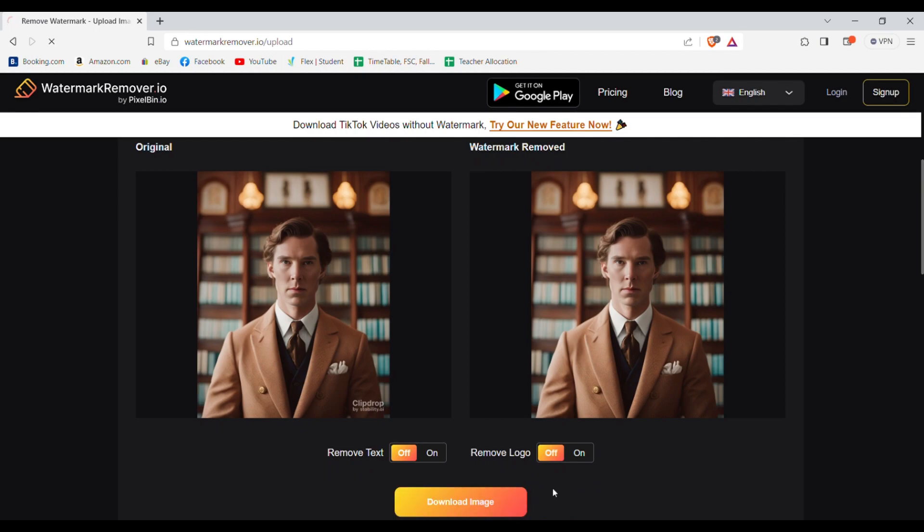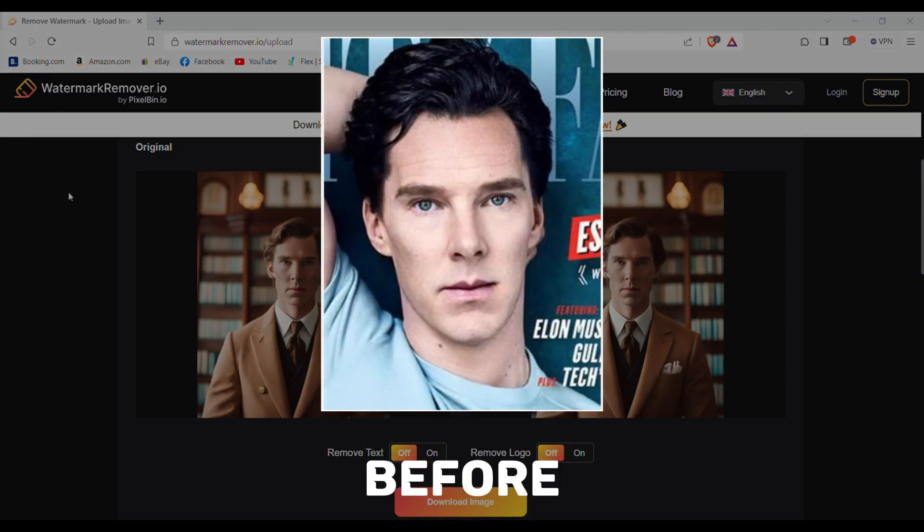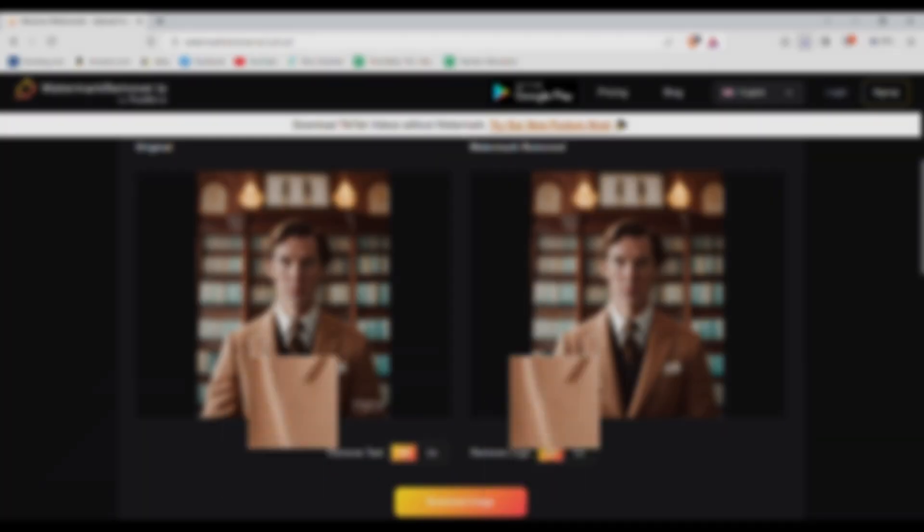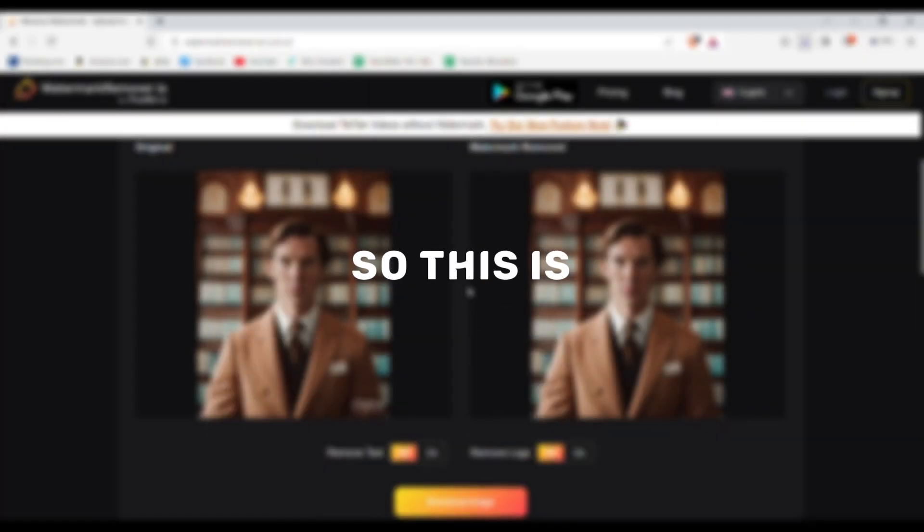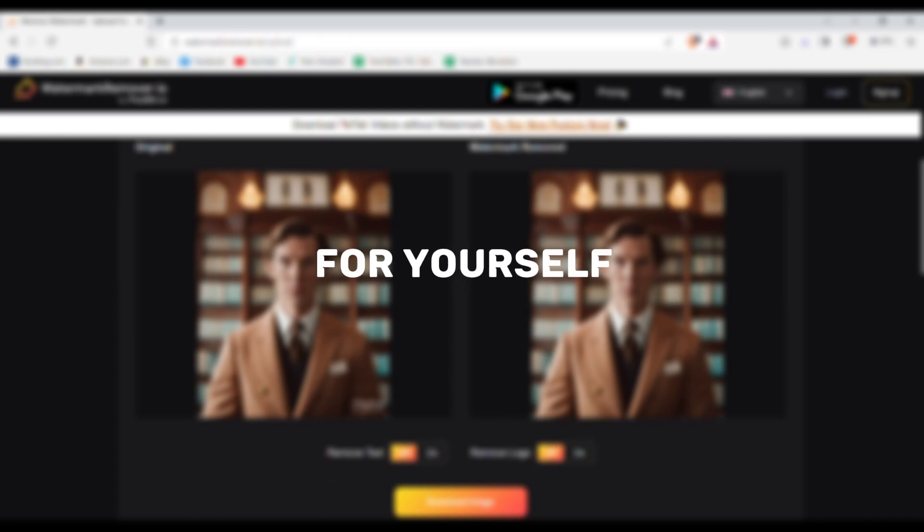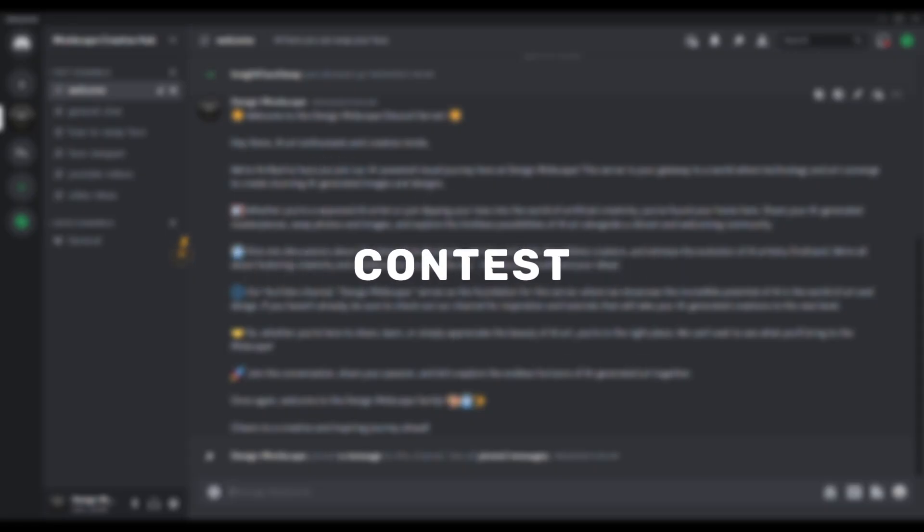Now you can simply click on download image to download it. So this is how you guys can make these types of AI portraits for yourself. Now let's talk about the instructions about the contest.